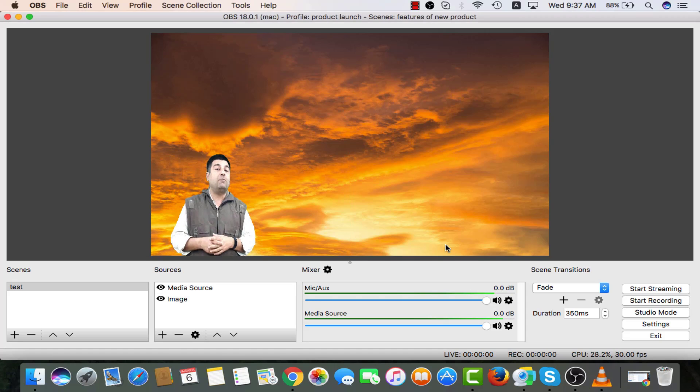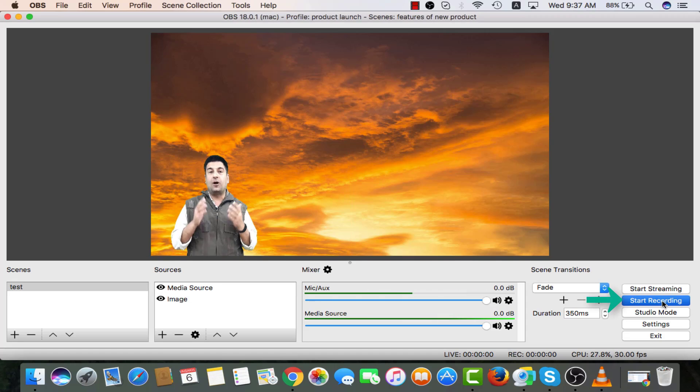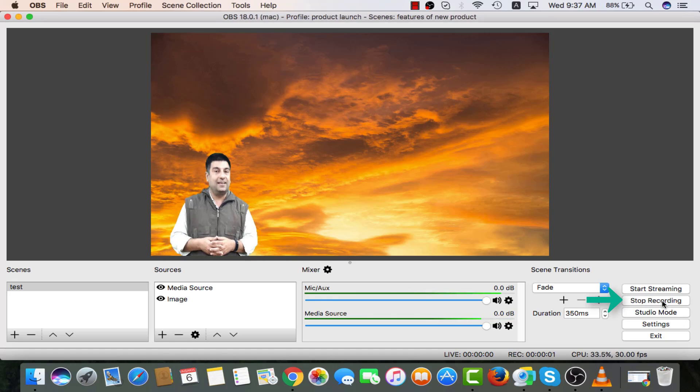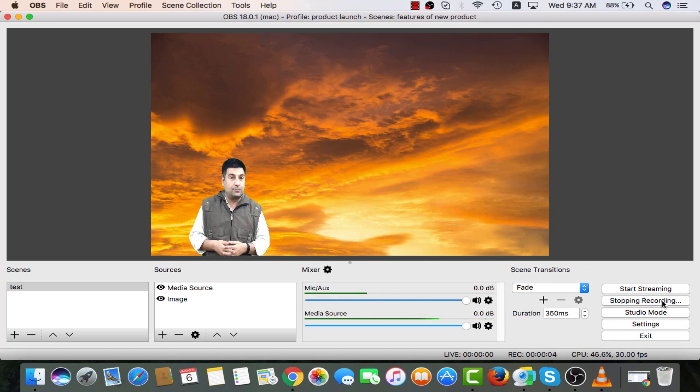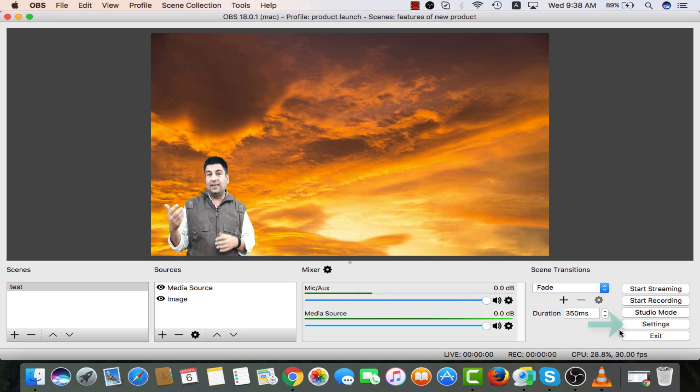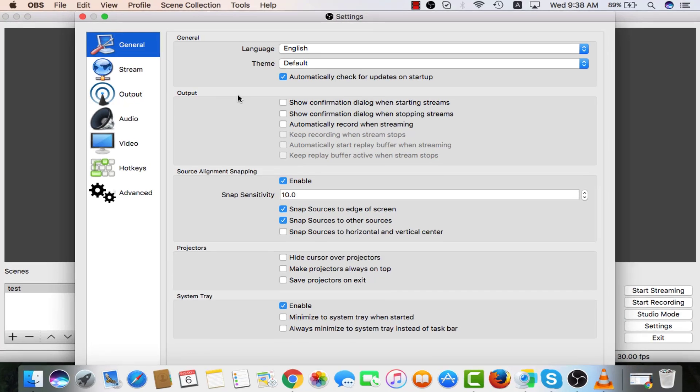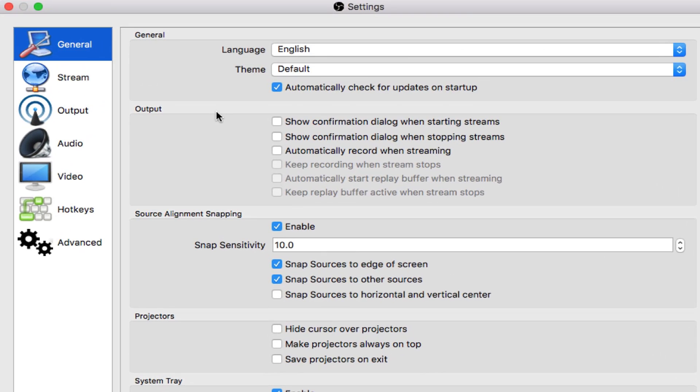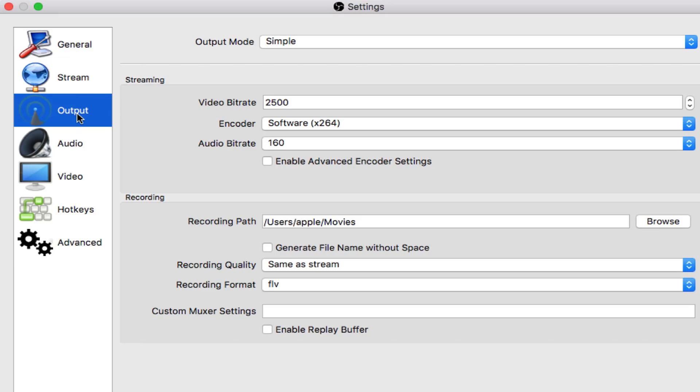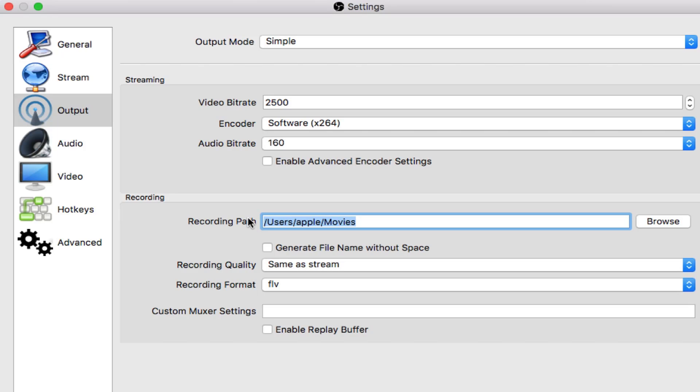After doing this adjustment, I can start recording and then stop it once it's over. Thereafter, I can go to settings and check the path of the recorded video in output tab. This is the recording path. Users. Apple. Movies. I can get my video there.